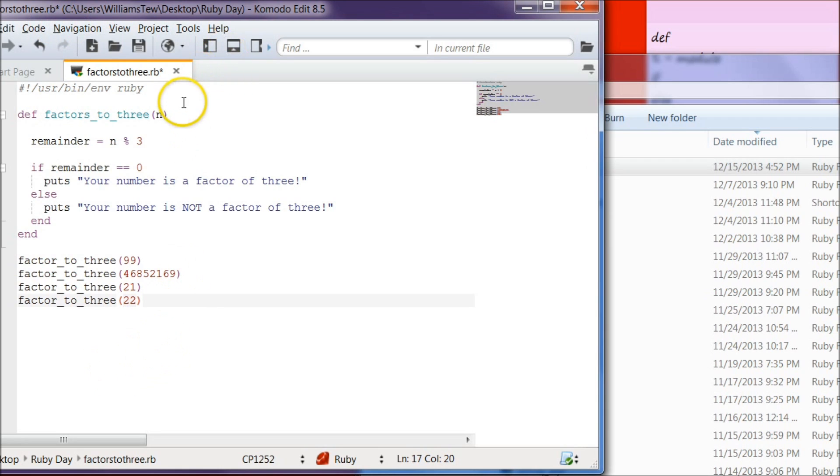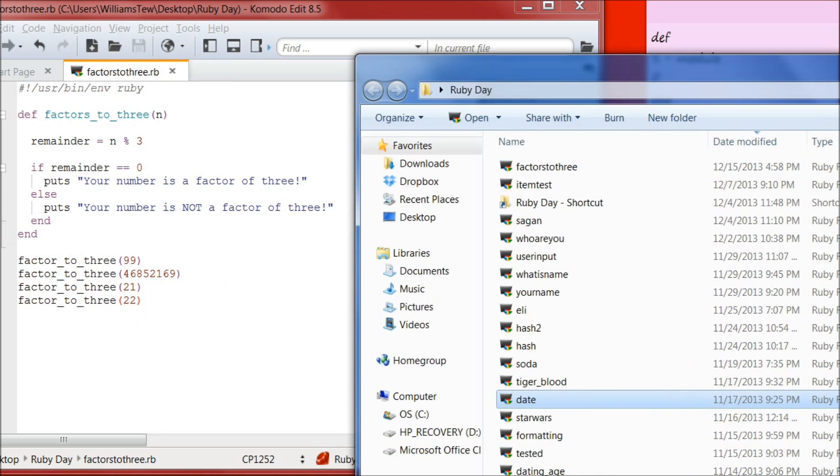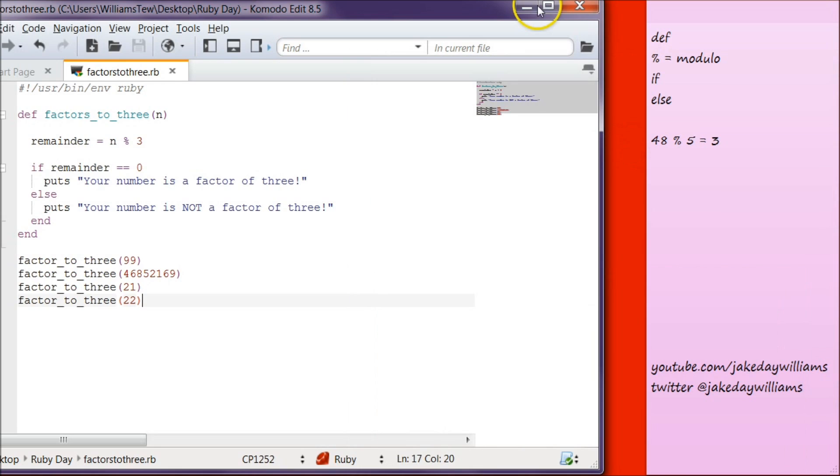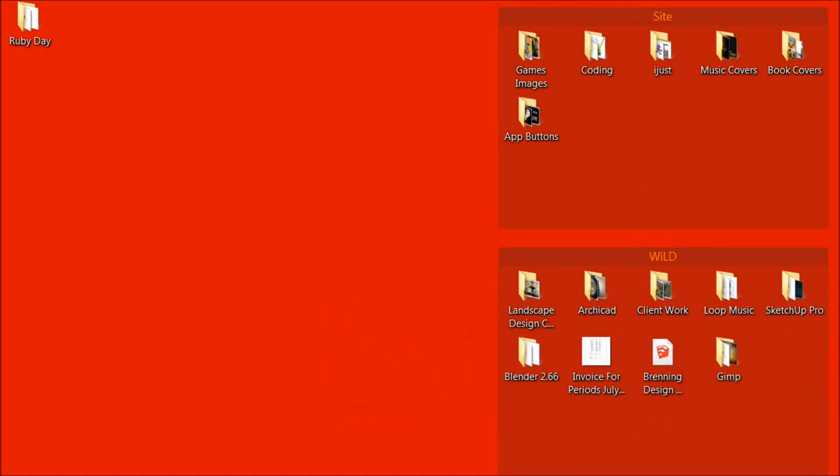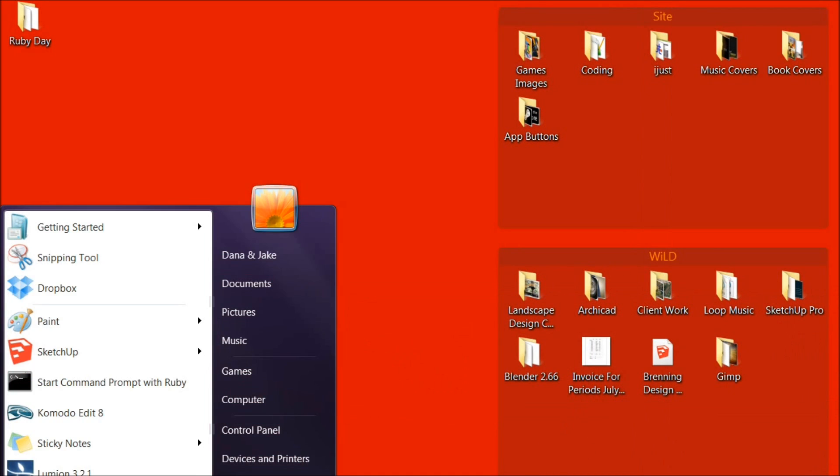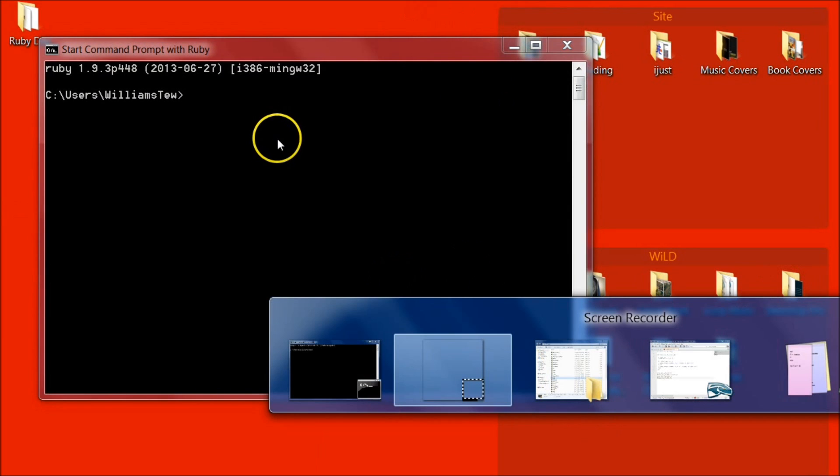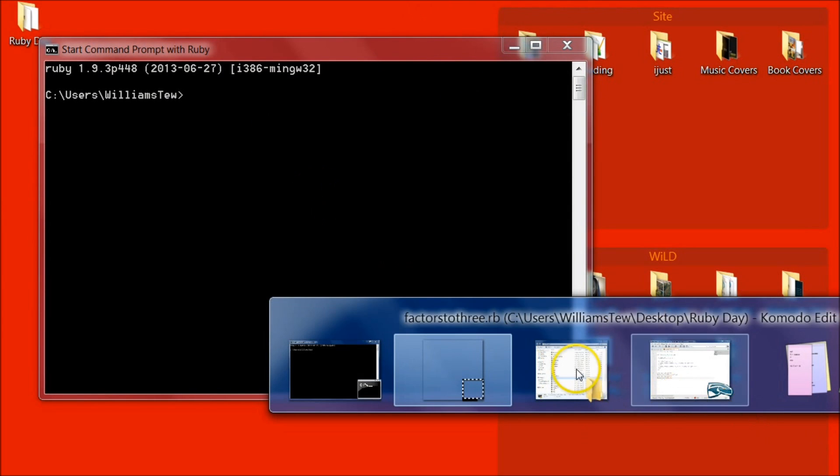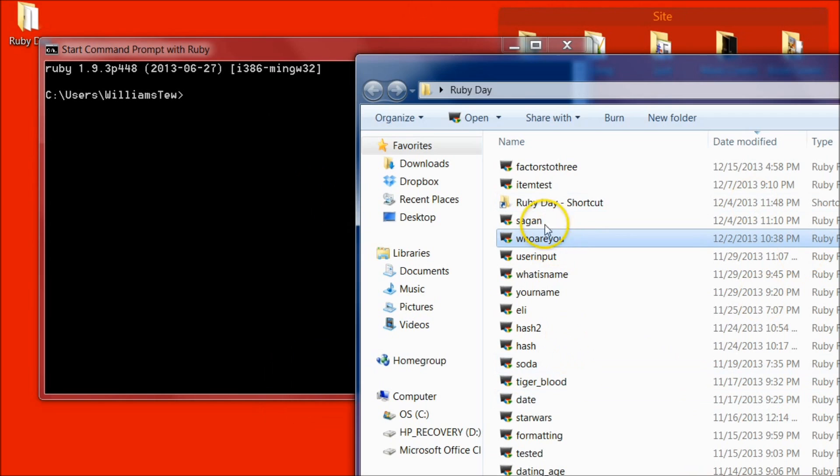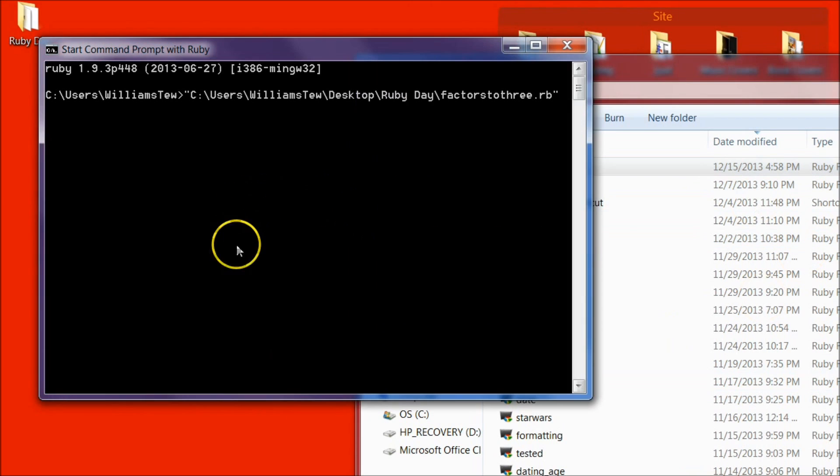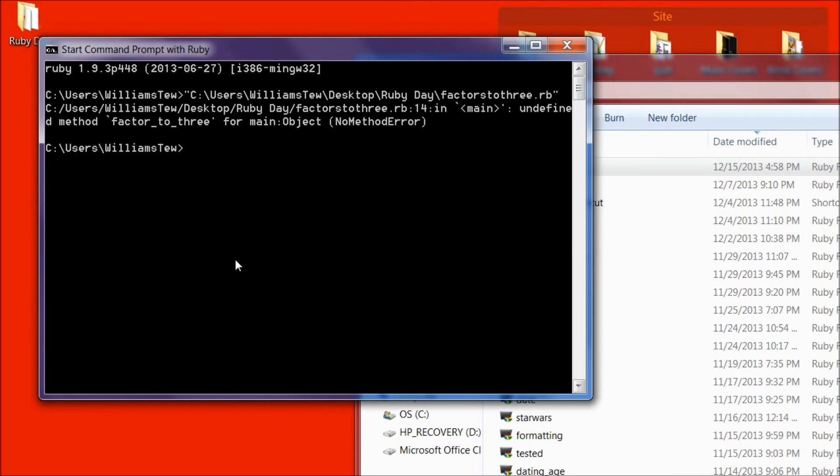All right. Go ahead and save the file. Hit control S. That's the shortcut. Save it as factors to 3 if you haven't already. And then let's go ahead to our terminal or command prompt if you will. So let's open our command prompt. And then back to the file and pull in factors 2, 3 and drop that there. And hit enter.